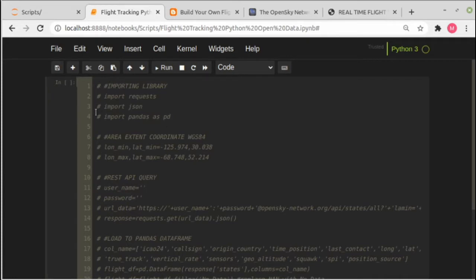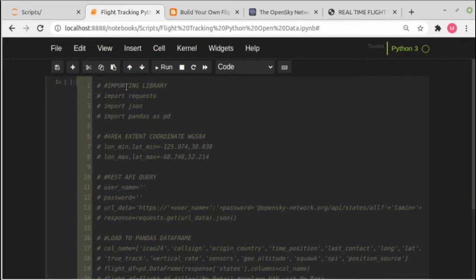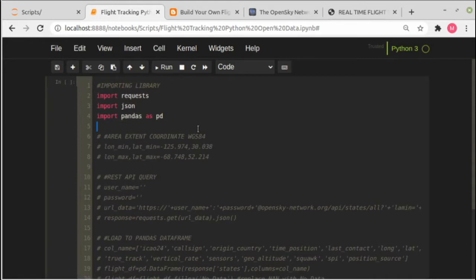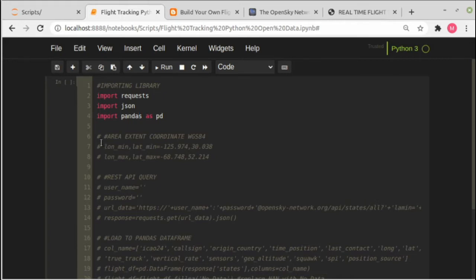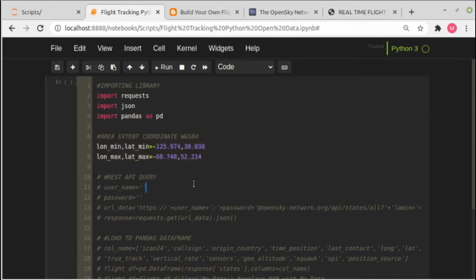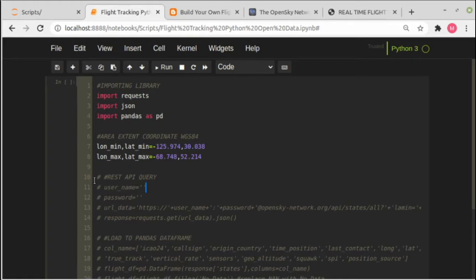The first step, we will import some libraries. Here I import requests, JSON, and pandas. Because we want to fetch the data within an area, we need to specify maximum and minimum coordinates. This is the maximum and minimum coordinate for United States, so you can change this coordinate based on your area of interest.